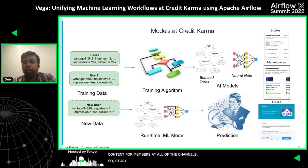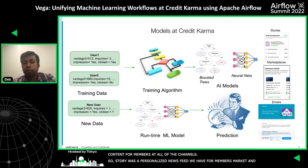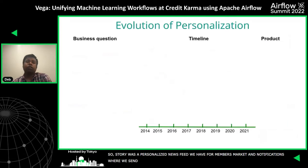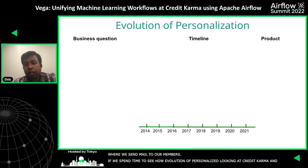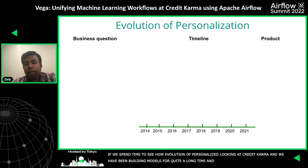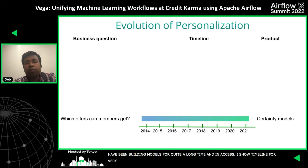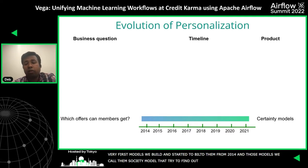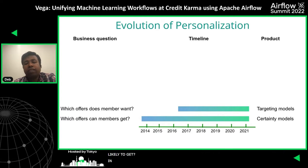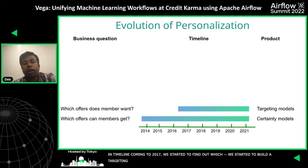If we spend some time on how the evolution of personalization looked at Credit Karma: we have been building models for quite a long time. On the timeline axis, the very first models we built started from 2014. Those models we call certainty models — these models try to find out which financial offer these members are most likely to get. When we came to 2017, we started to build targeting models, which capture what offers the member wants.